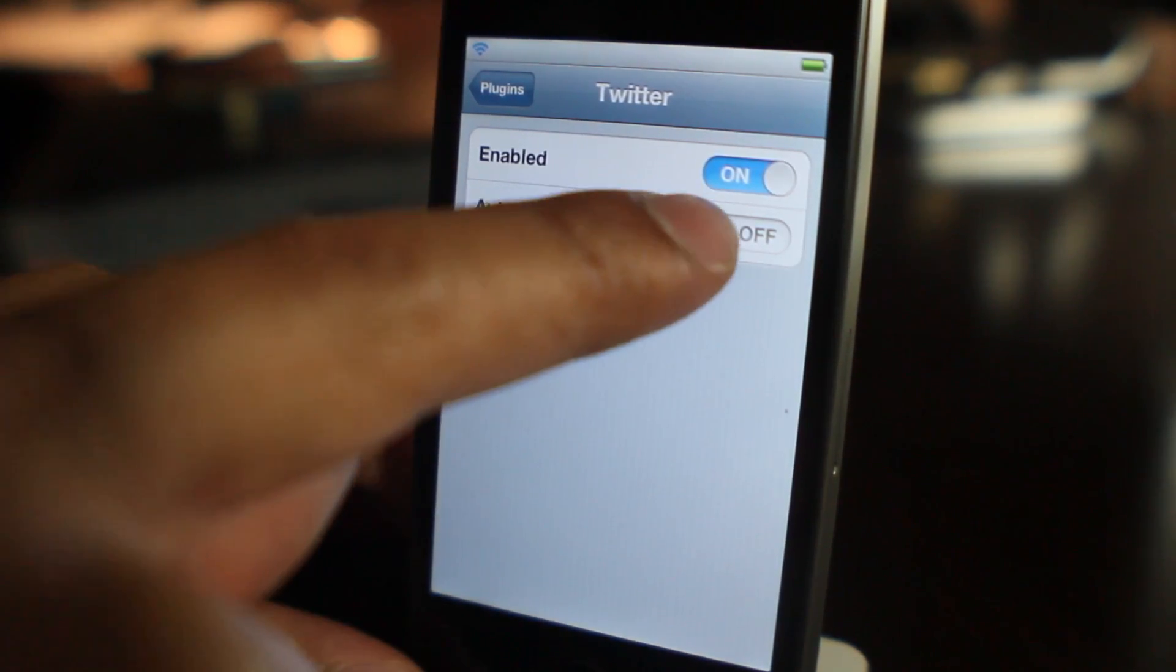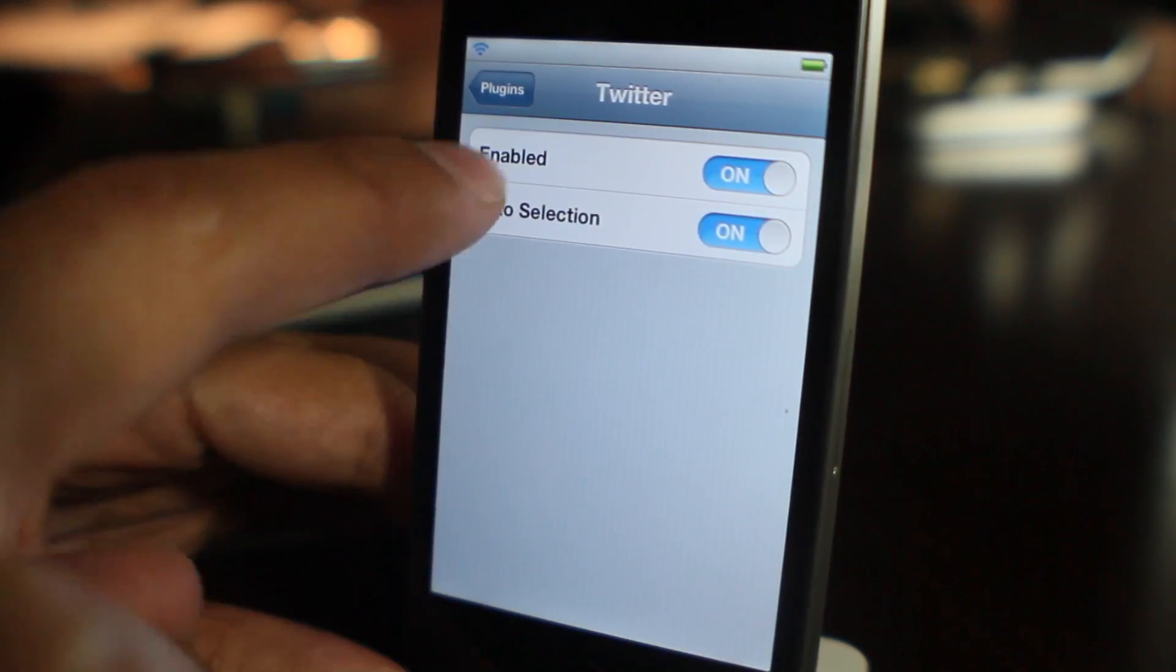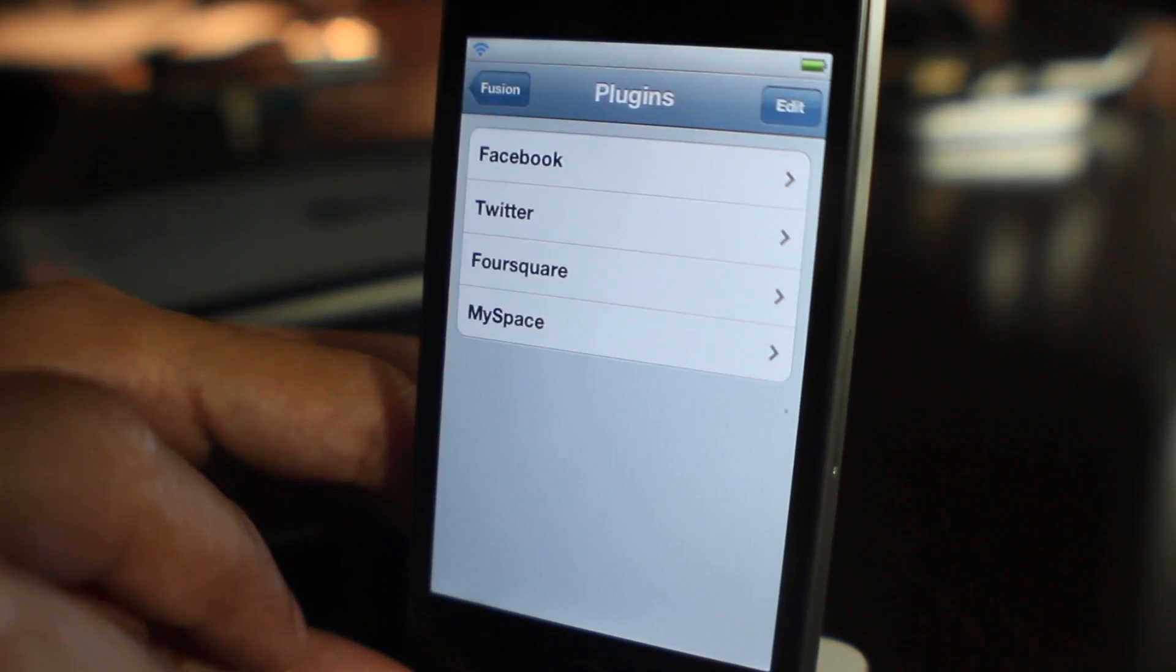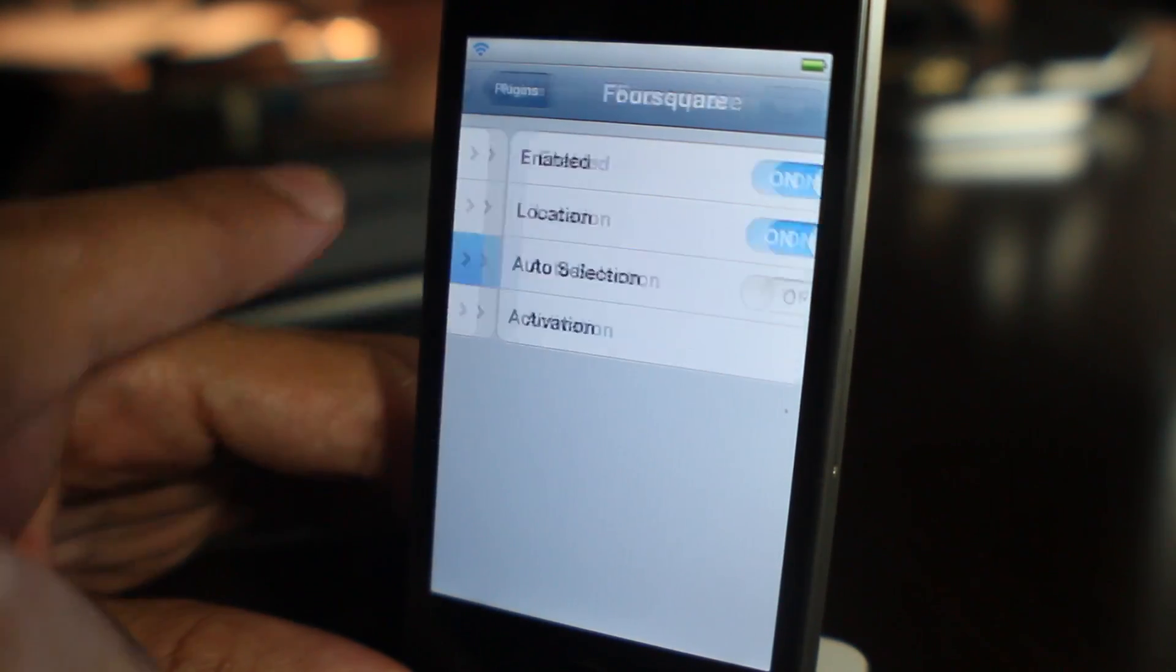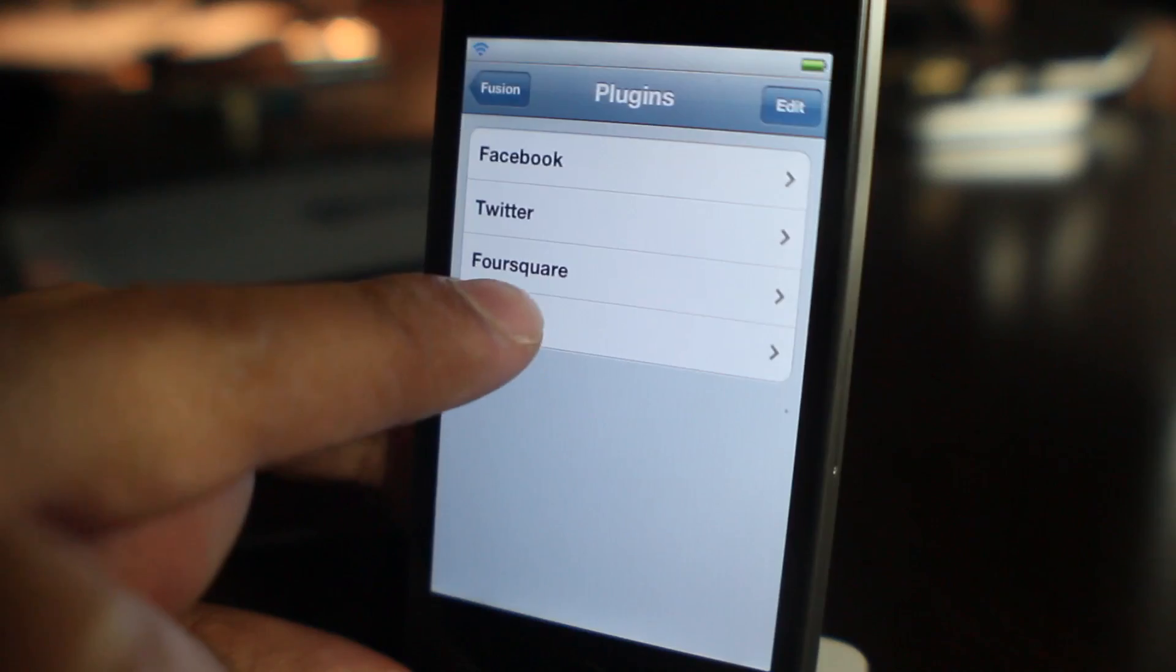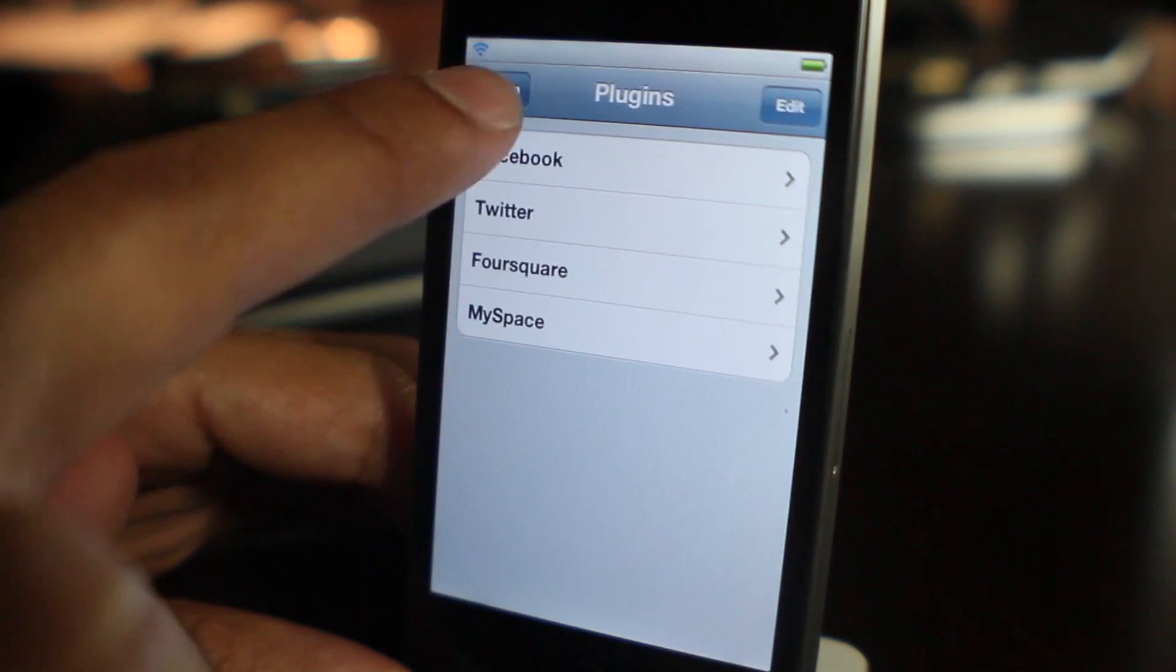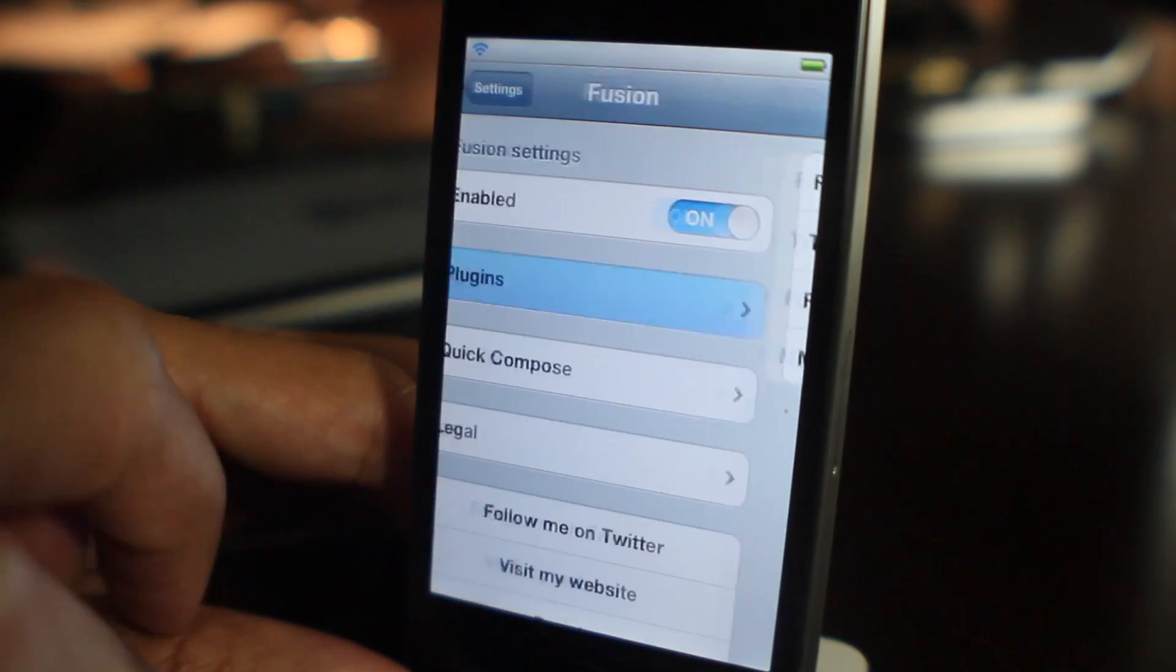You can see here with Twitter you don't have the authentication or the login, the activation as it calls it, because it's automatically built in to iOS as it is.